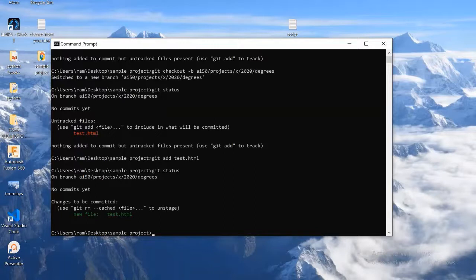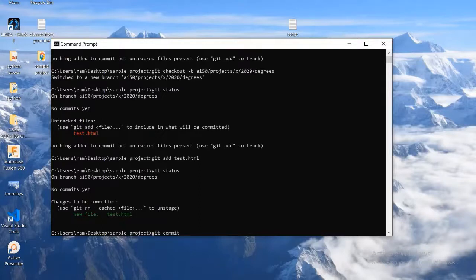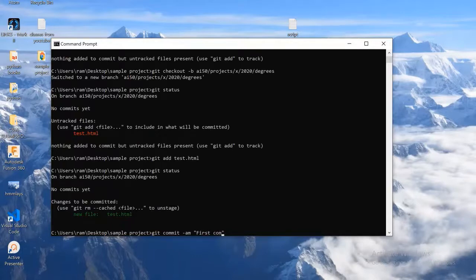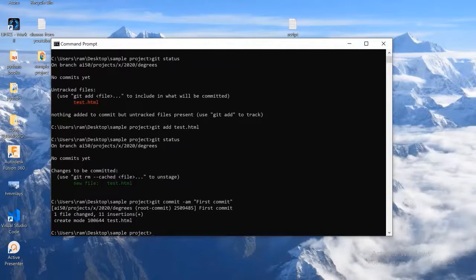As you can see here, there is no commits yet. So our next step is to commit this. We can commit it using git commit command. So I'm going to use that command here. See, it is committed.